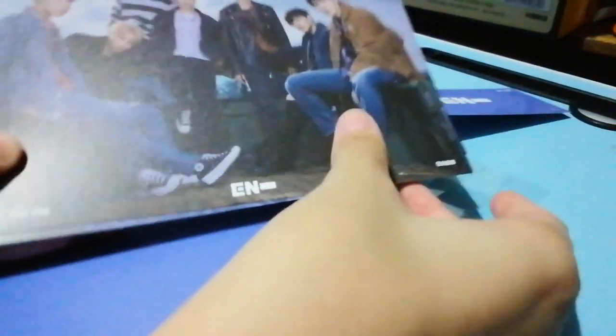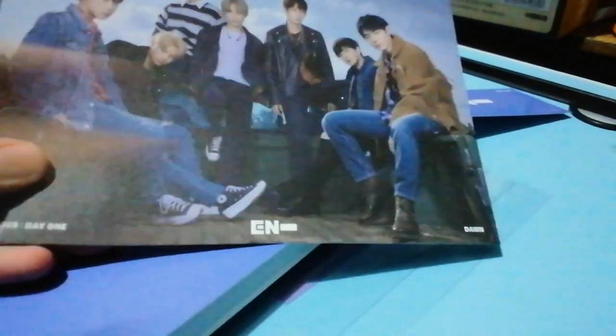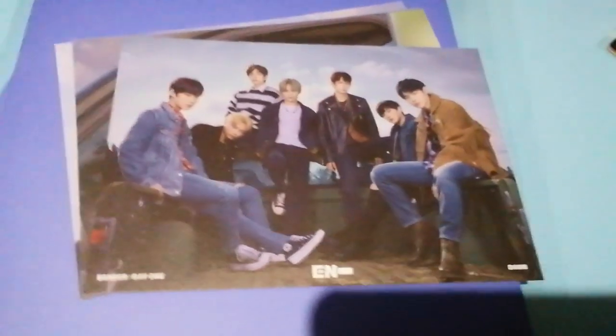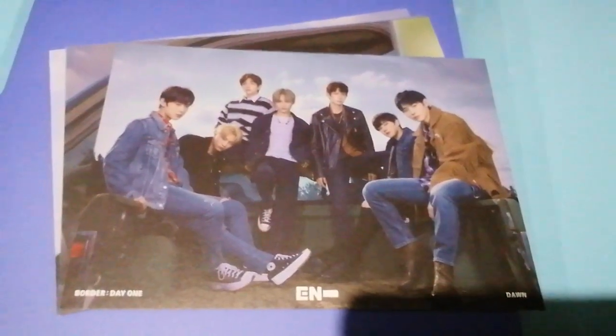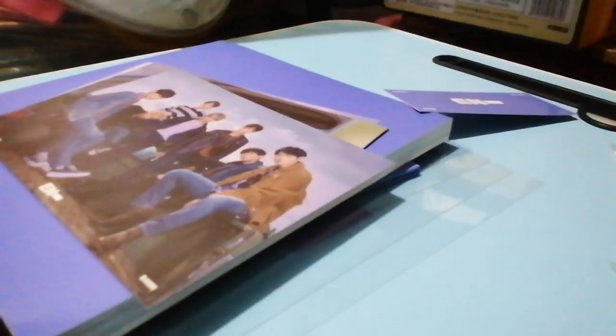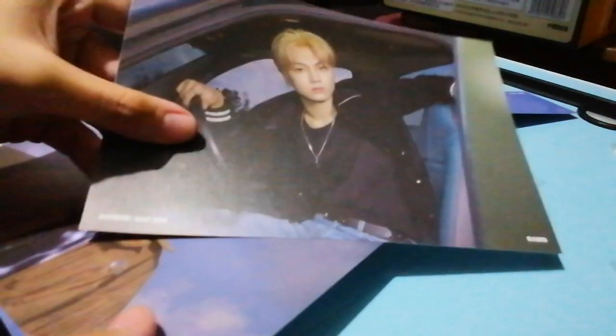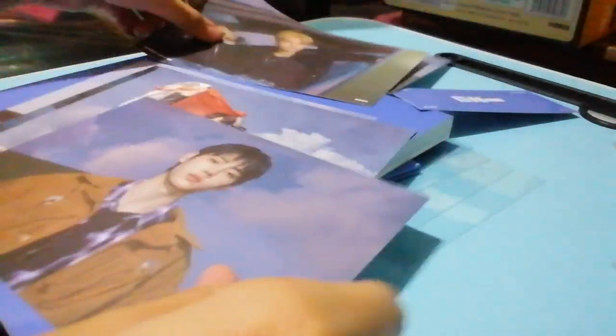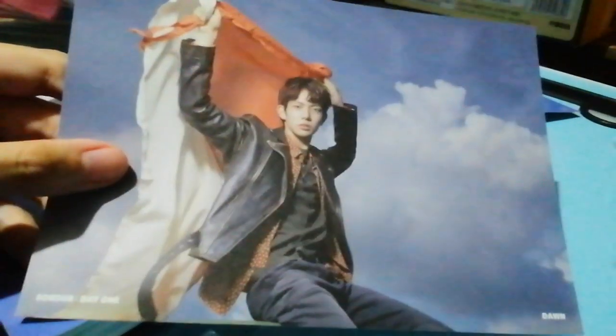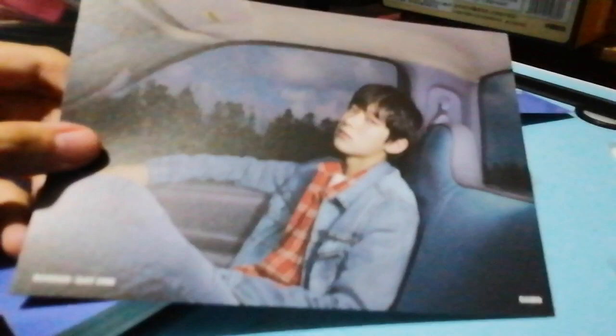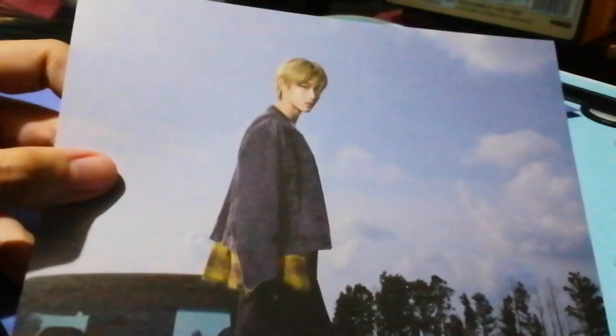Okay, now let's see the postcards. This is the seven of them, so nice. Then we have the OT7. My bias, my bias, handsome Sunghoon. Heeseung, Tonu, Jake, Jungwon, and Niki. These are the back prints.